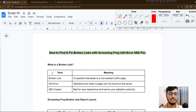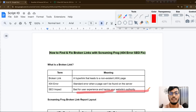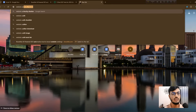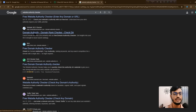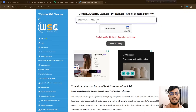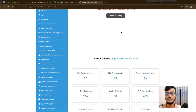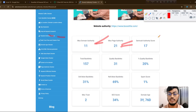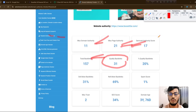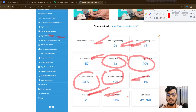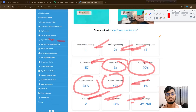The SEO impact of broken links is that they harm user experience and your website authority. To check your website authority, search 'website authority checker' in Google and enter your domain. The tool will show you the full data: domain authority, authority score, total backlinks, quality backlinks, do-follow, no-follow, spam score, and most-trusted SEO score.